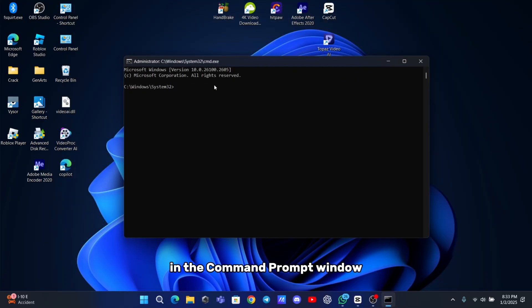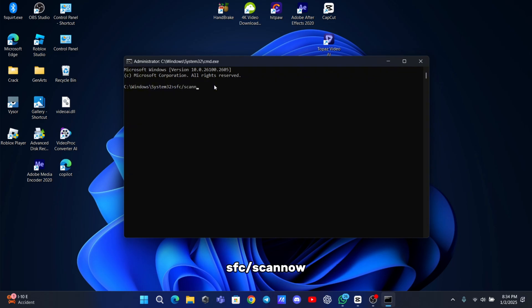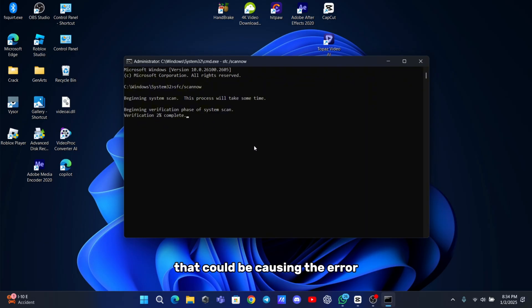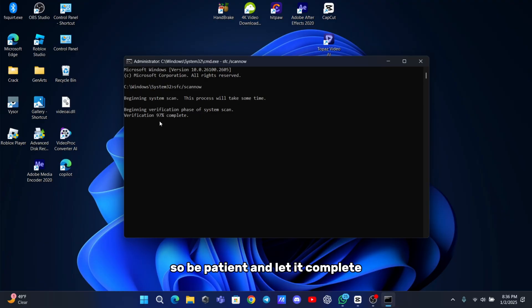In the command prompt window, type the following command: sfc slash scan now and press enter. This will start the system scan to look for any corrupted files that could be causing the error. The scan might take a while, so be patient and let it complete.